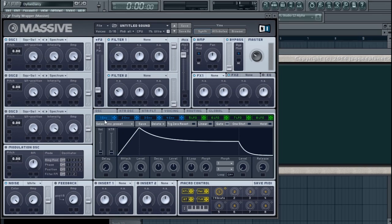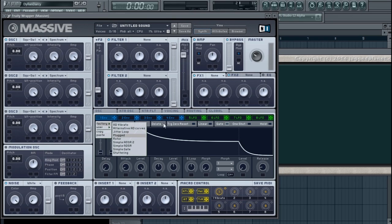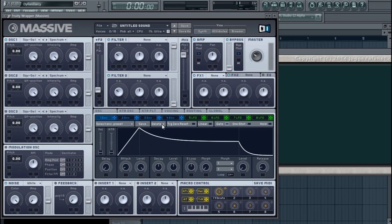Looking at the envelope first: here you can select an envelope preset on the right, save your own preset, or use the drop-down to delete a preset you've created. Right here we have the Trig Zero Reset button. This causes the envelope to be triggered from the beginning every time it receives an incoming MIDI note. With it disabled, if you press another note while the release of a previous note is still going, the volume will start up from wherever the envelope currently is.